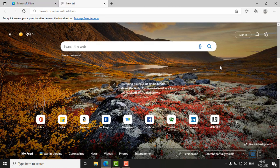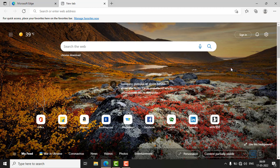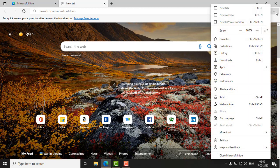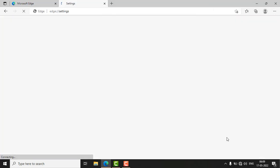First of all, open the Microsoft Edge browser and click on the three-dot button and go to